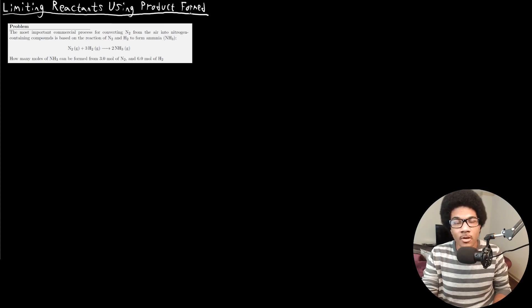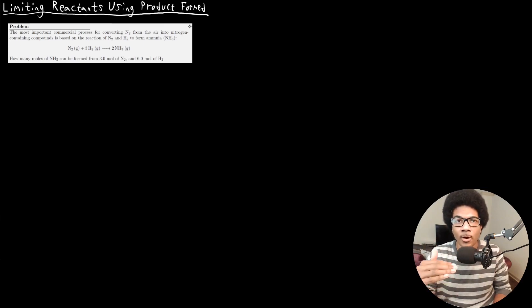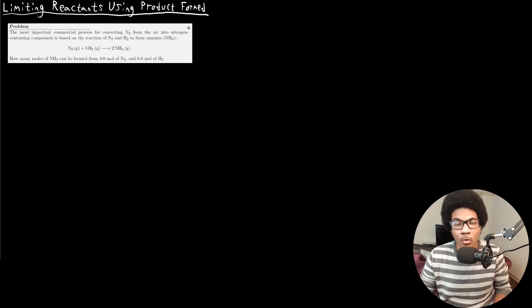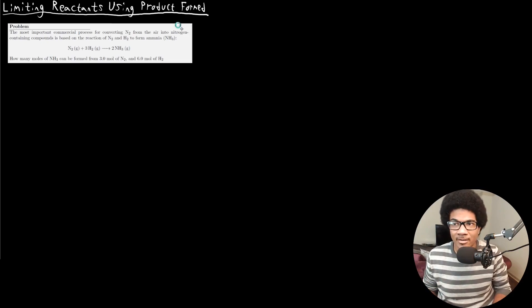The other way that you can approach this problem is to calculate how much product each reactant is going to form, and whichever one would form the lower amount of product is going to be the limiting reactant. So I chose a fairly simple example here.